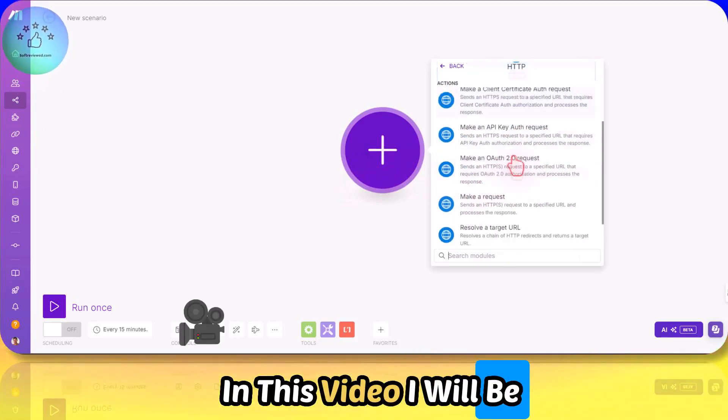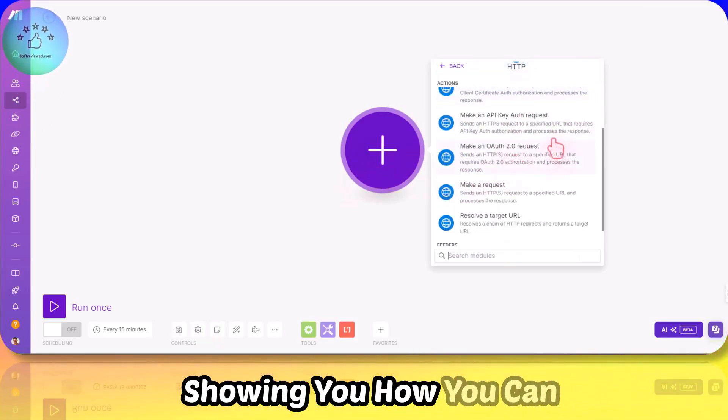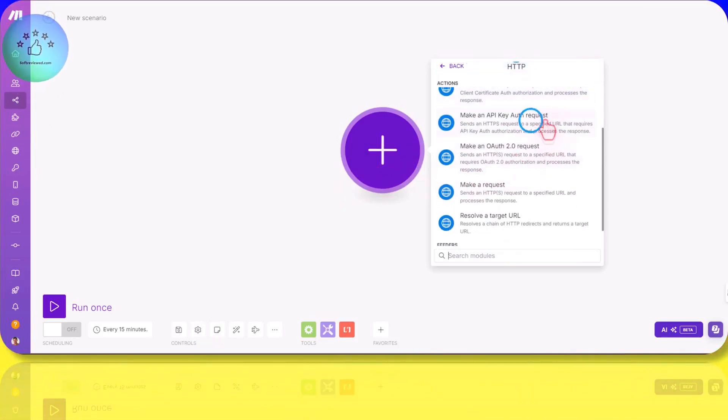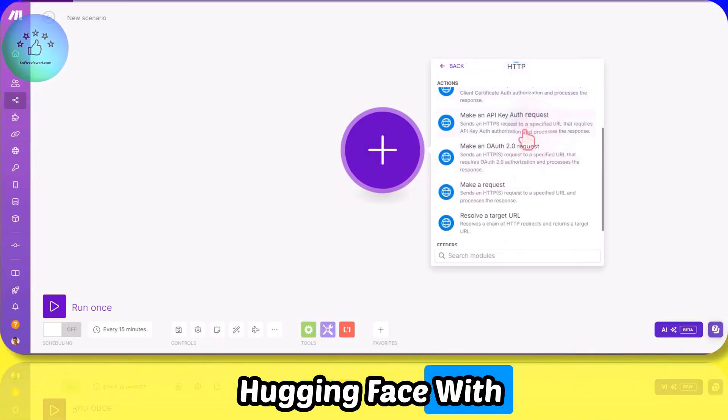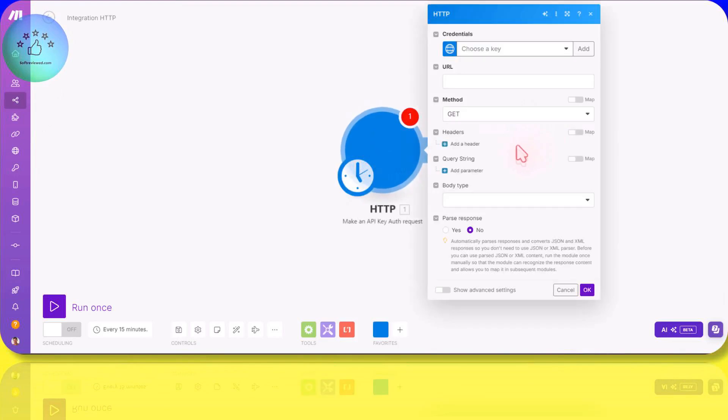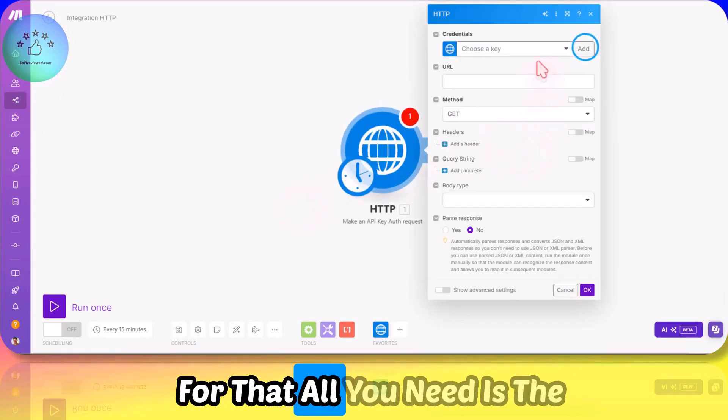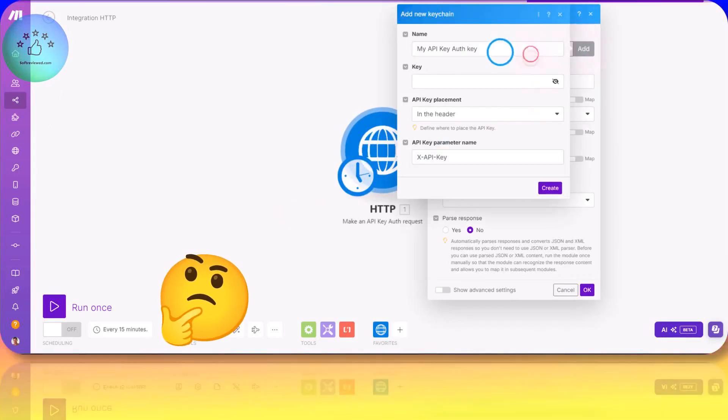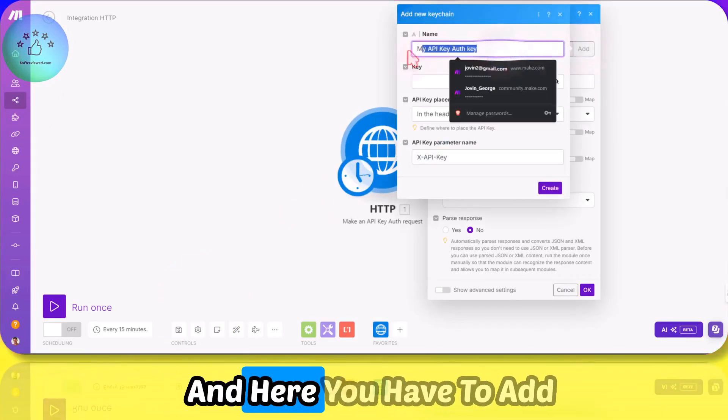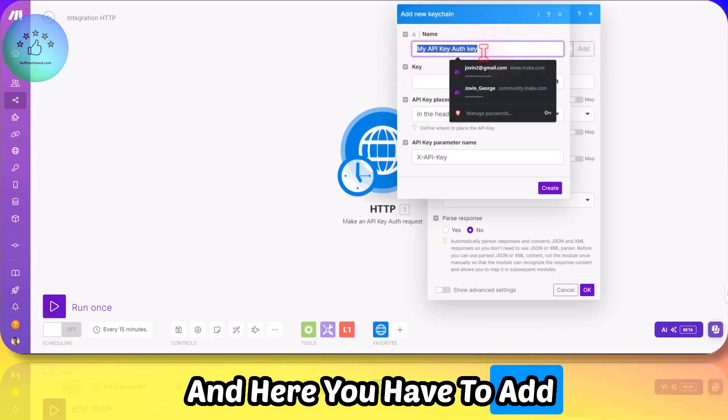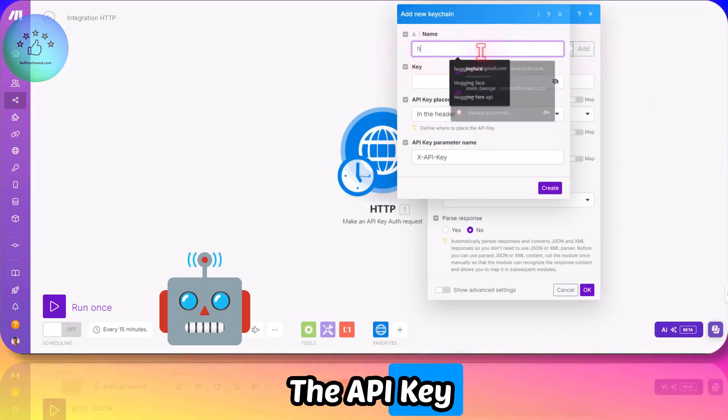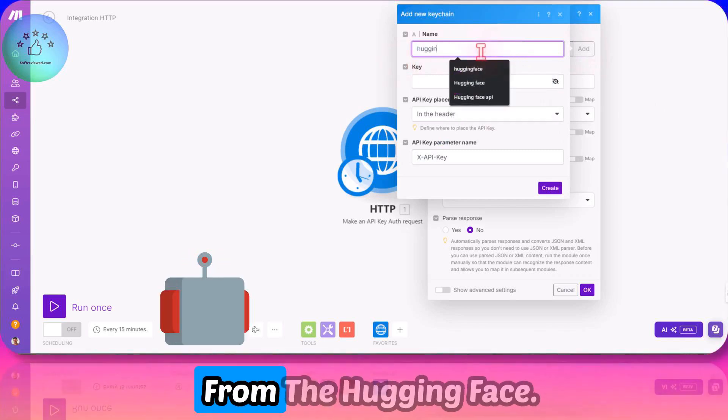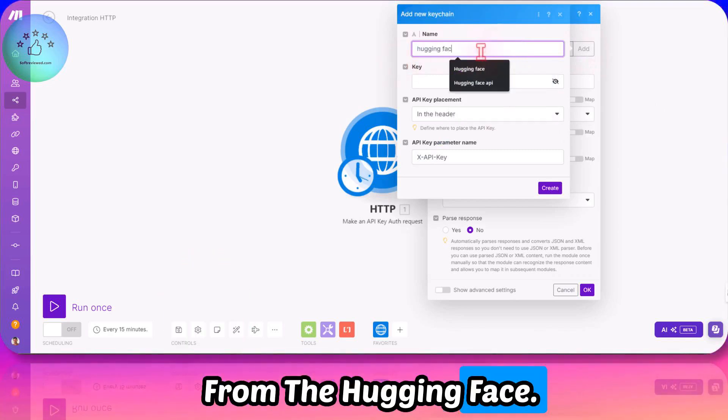In this video, I will be showing you how you can use Hugging Face with Make.com. For that, all you need is the HTTP module, and here you have to add the API key from Hugging Face.